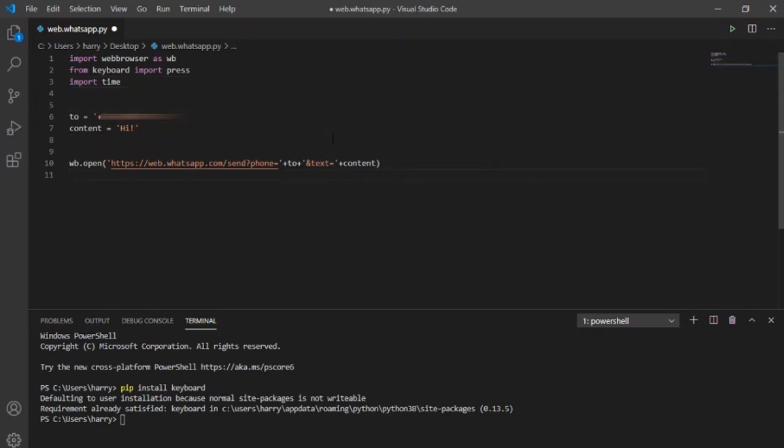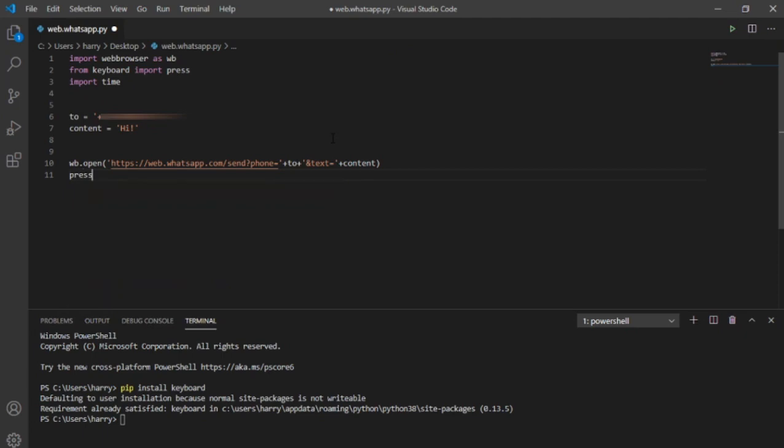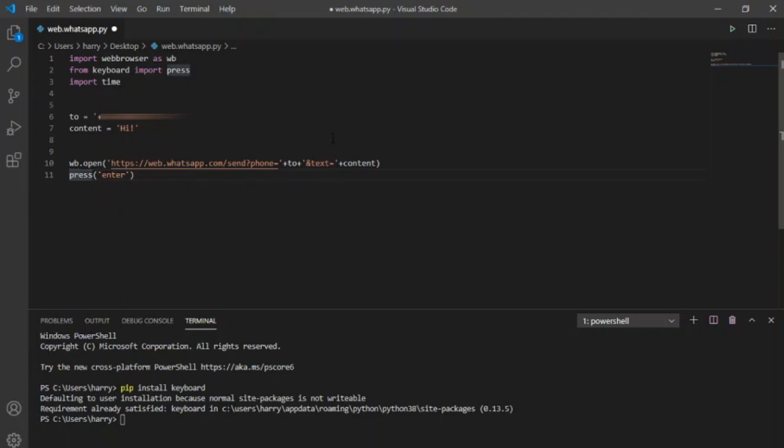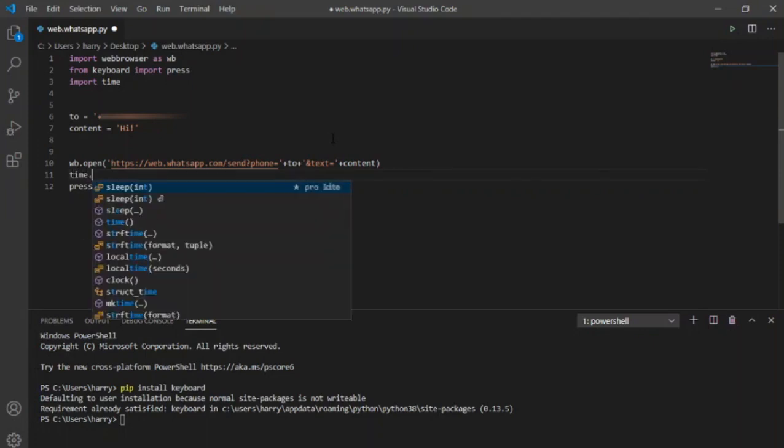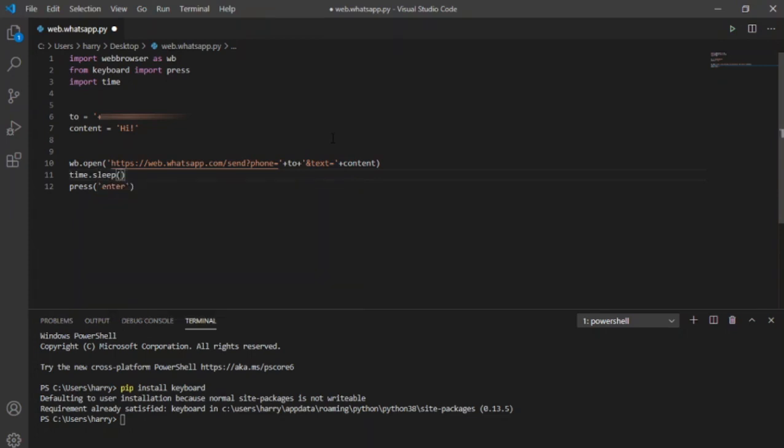Now to send the text after it being written in the chat box, when we are doing this manually, we use enter key to tell computer to send the message. Same is the case here, I will pass enter as input in the press function. Now if I run this program, this will press the enter key as soon as the program runs, but I want it to wait until web page is properly loaded. Thus I will use sleep function from time library here and pass 20 as input so that it waits about 20 seconds before pressing the enter.